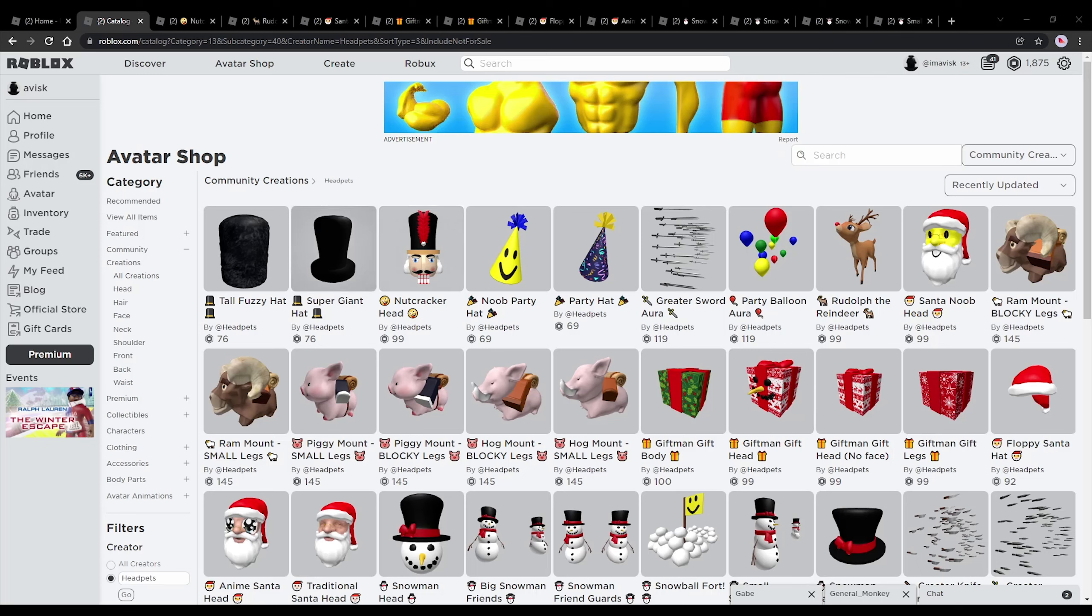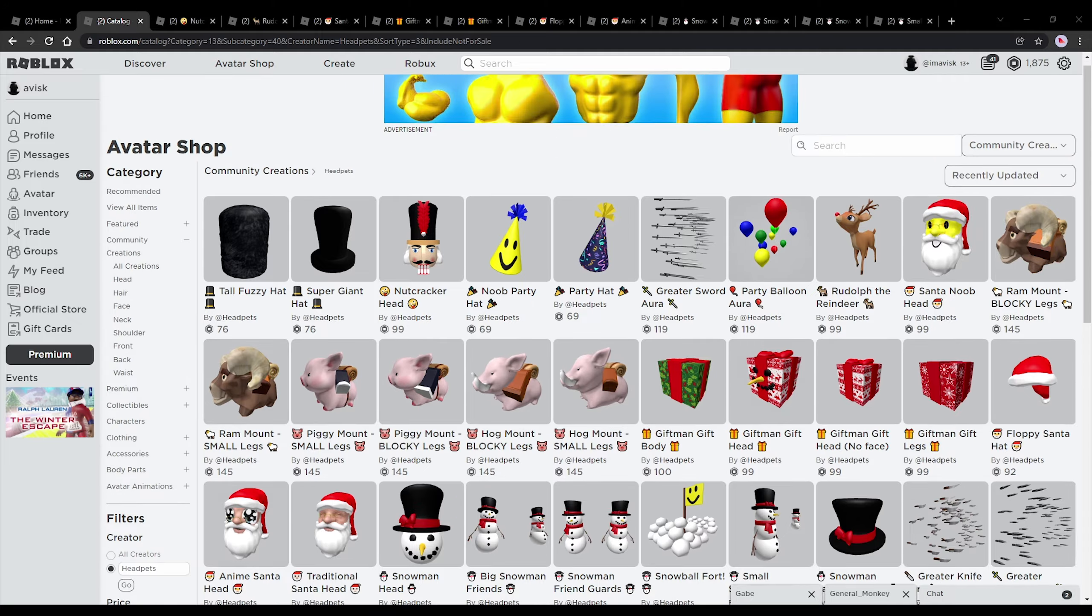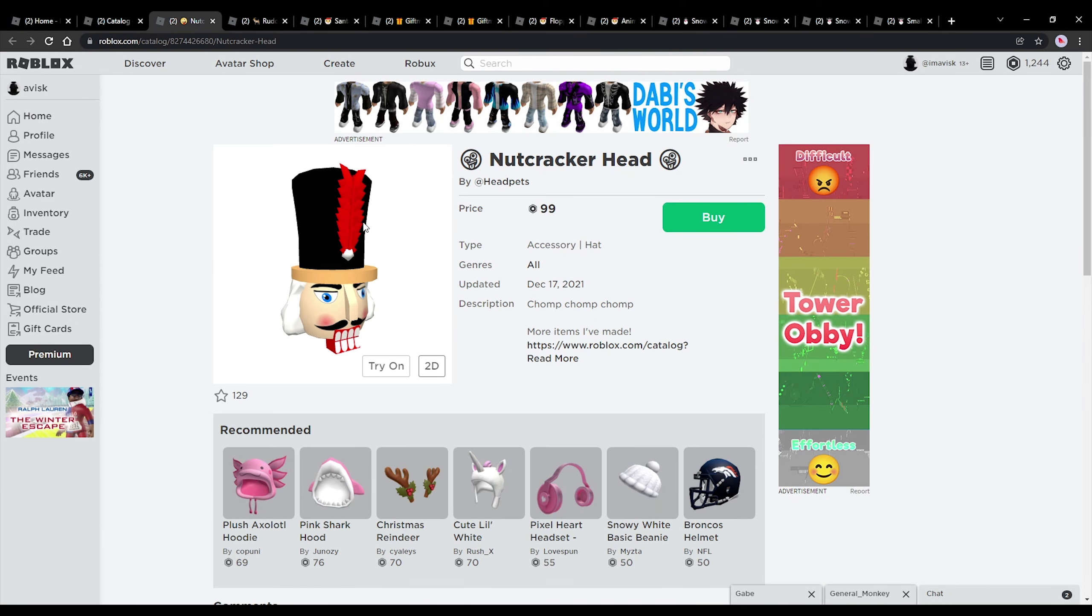Alright, so we're back today with Christmas items. In today's episode, Christmas with hat pads. I decided to make this one because we need some funny Christmas items as well, and I think hat pads definitely has some funny ones, so let's focus on these.